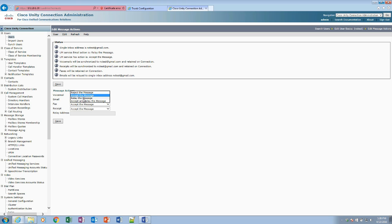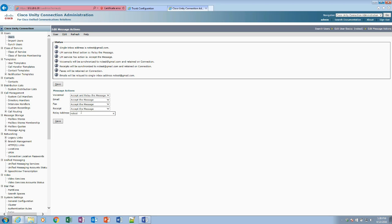At this point we're going to go onto the voicemail. We're going to change it to accept and relay the message. And now we're going to put in a relay address. Again, we're going to put in the address that we want to relay the message to.